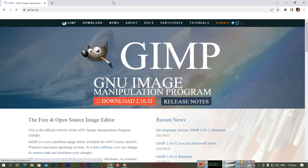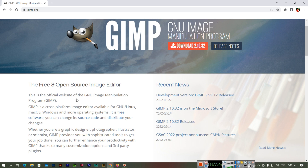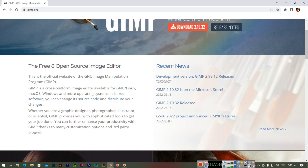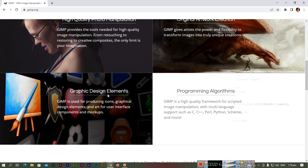This is the official website from where you can download GIMP. It's a cross-platform image editor available for Linux, macOS, and Windows. It is free software and it is best for professional graphic designers — it allows you high quality photo manipulation and original artwork creation.